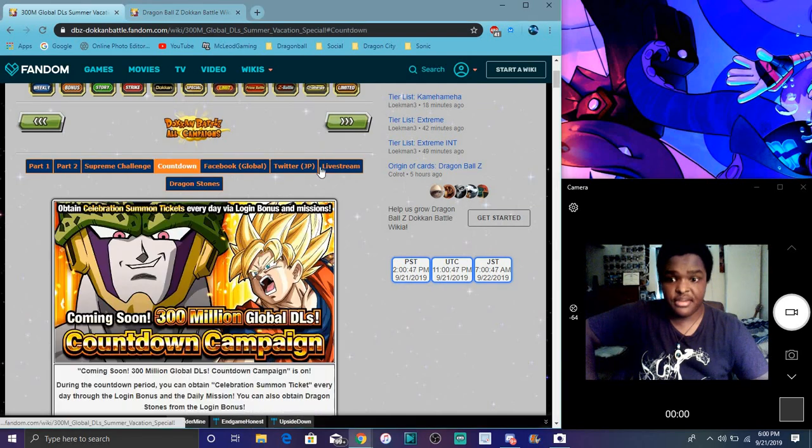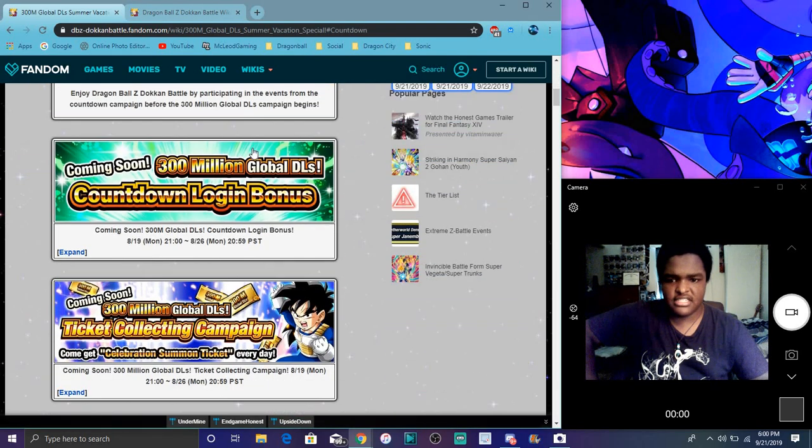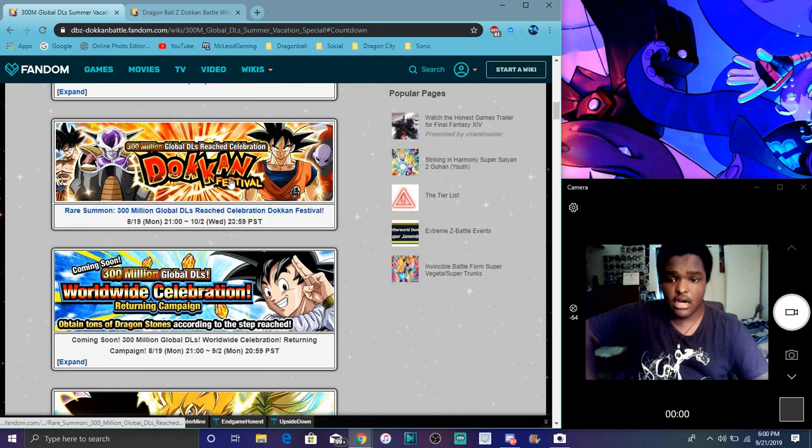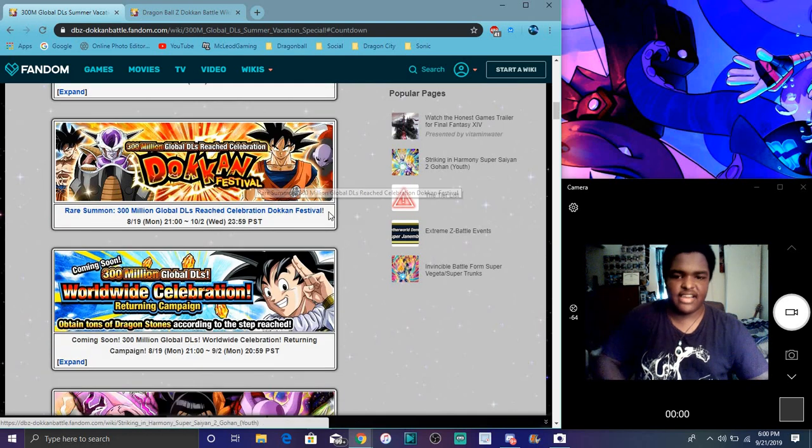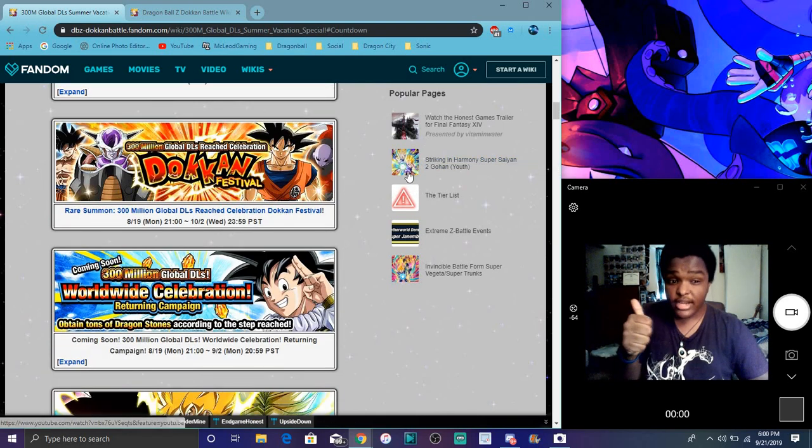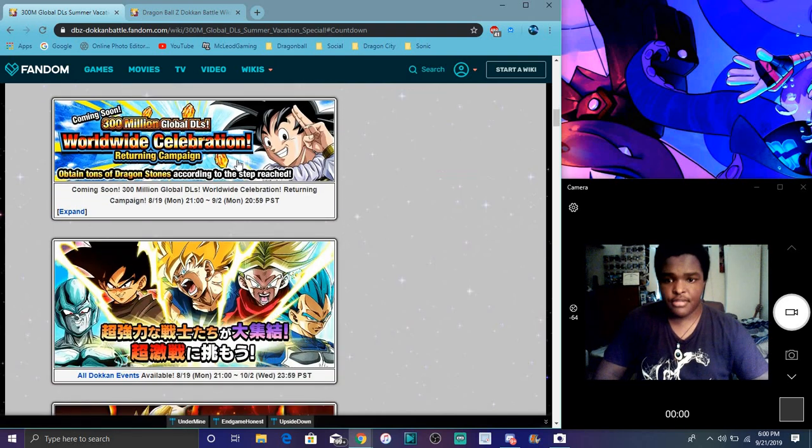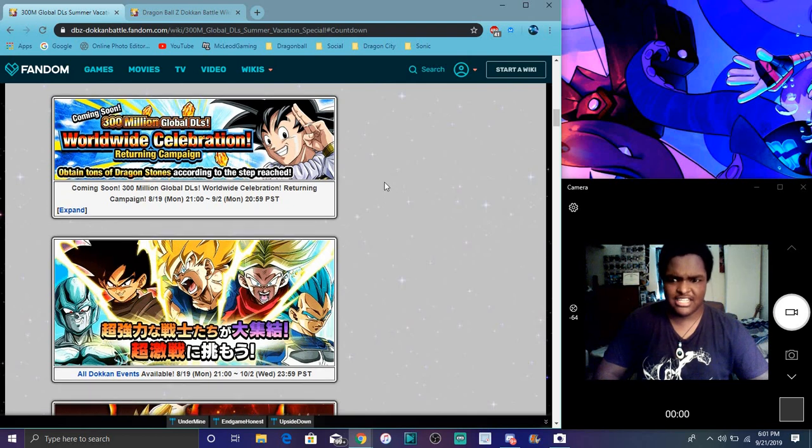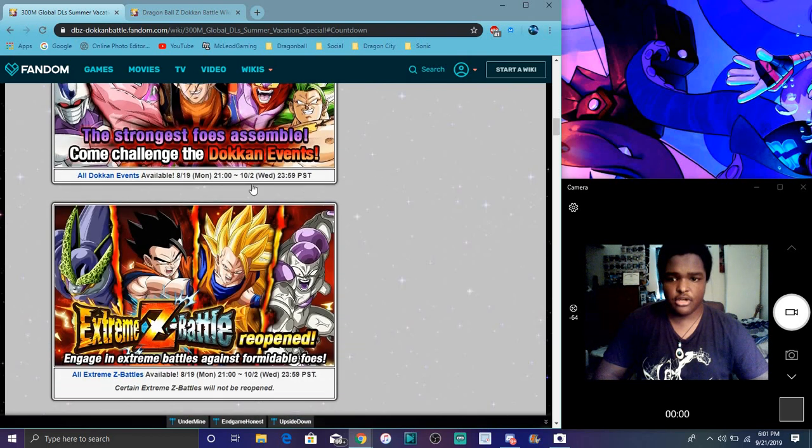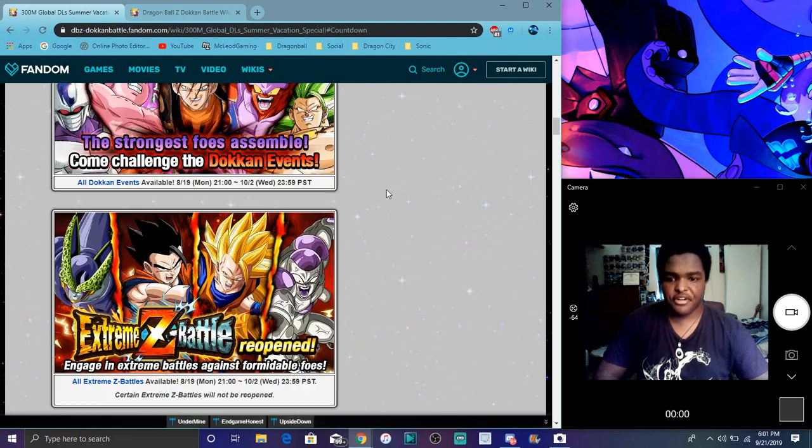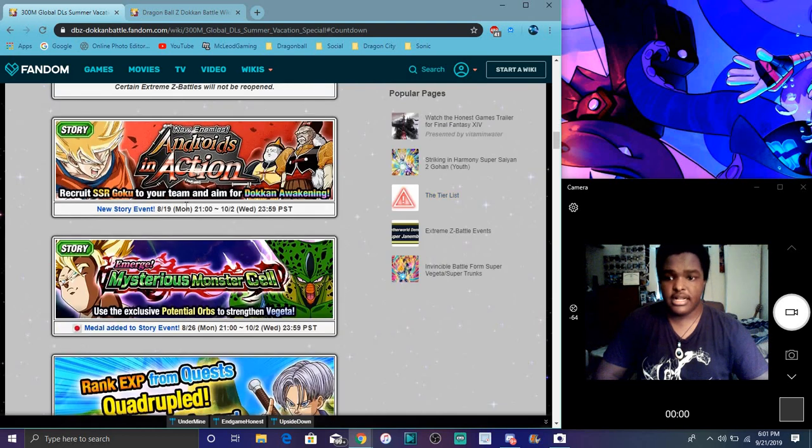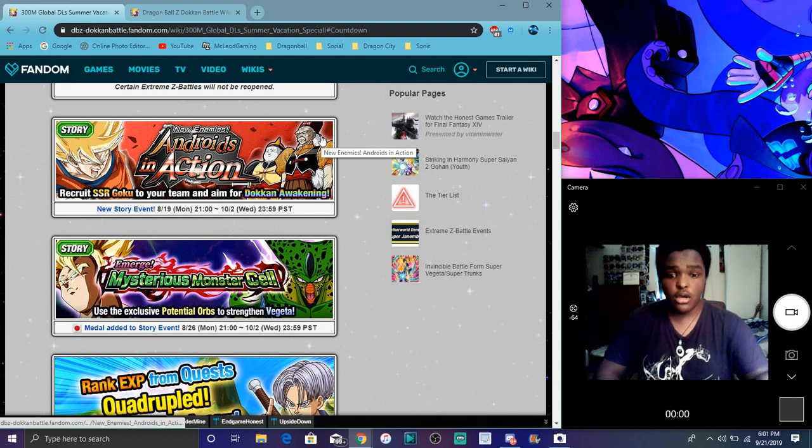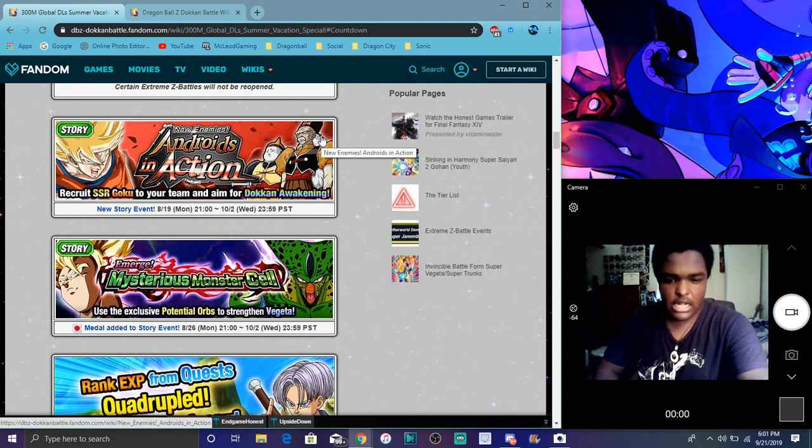That day we actually had the countdown. We had little campaigns. We had login bonus tickets we can get every day. Ticket banner with a lot of stuff like that. Everybody got the tickets, great, awesome. That we had the worldwide campaign, returning players. We ended up going in like three days I think, so it's cool. And then we had all the Dokkan fests back, all the EZAs were back.